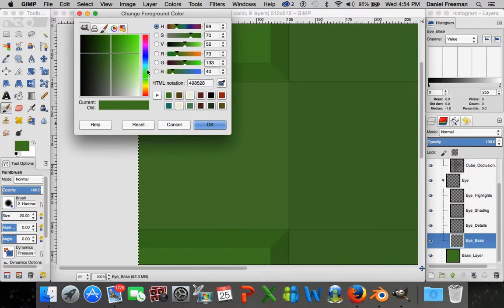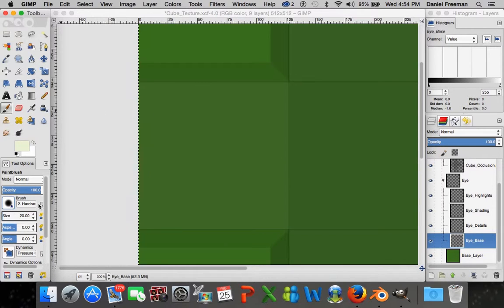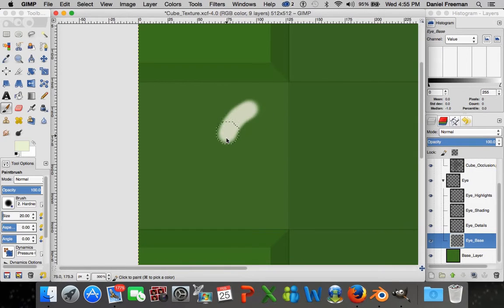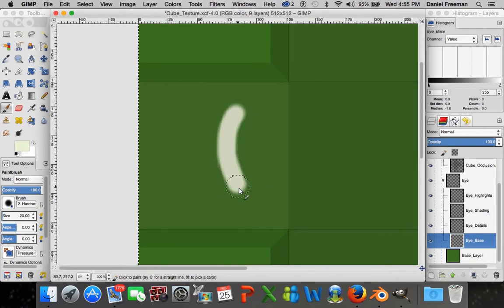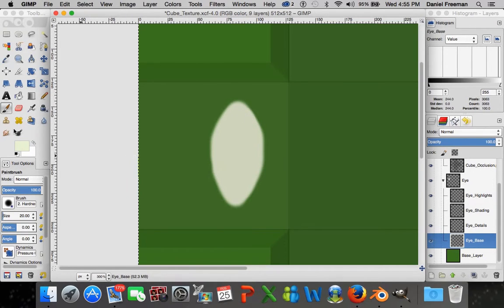Change the color to a light yellow - you don't want the eyes to be pure white, just suggestive of white. You can change the size and opacity; I want it at 100% opacity for now. I'll drag the size slider to make a larger or smaller brush, or type in a value - I'll type 20 for a 20-pixel wide brush. Now start drawing a crude representation of an eye. The closer this is to your final desired eye shape, the easier it will be in the long term.